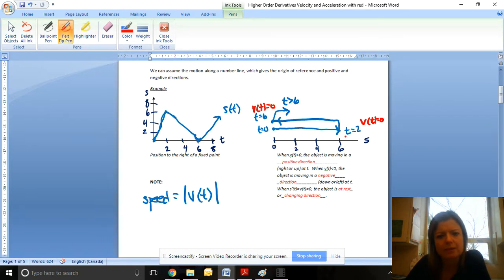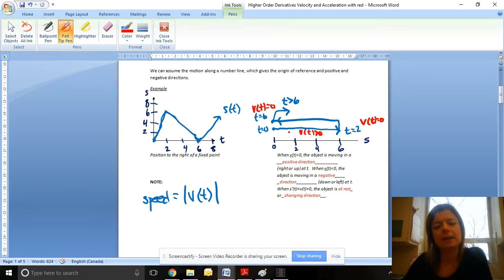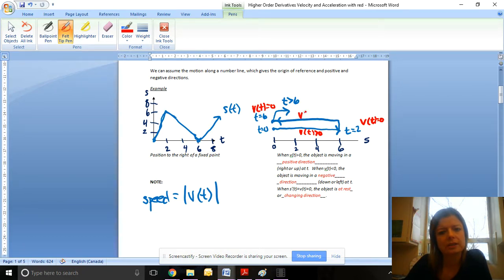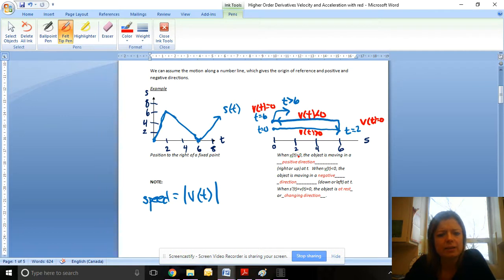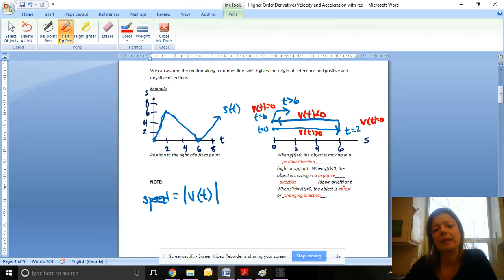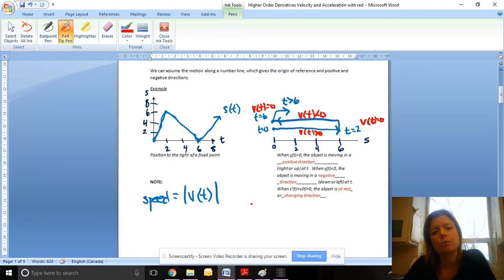Between zero and two seconds, our velocity is positive — it's greater than zero — because the object is moving to the right, or in a positive direction. In the next section, velocity is negative, so the slope of the tangent is negative, which just means it's moving to the left, or back towards home. When velocity is positive, the object is moving in a positive direction — right or up. When velocity is negative, the object is moving in a negative direction — down or left. When the velocity equals zero, the object is either at rest or changing direction.